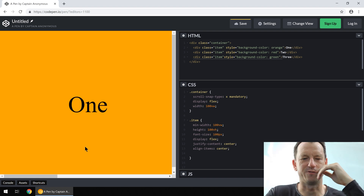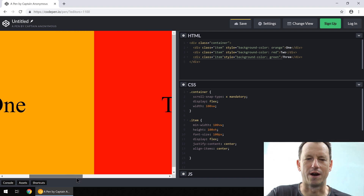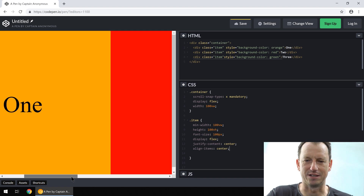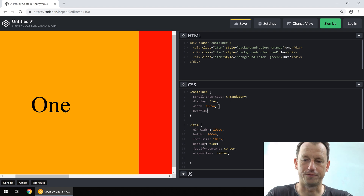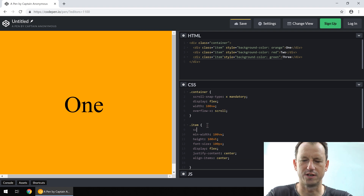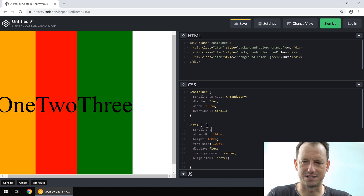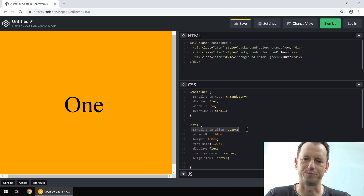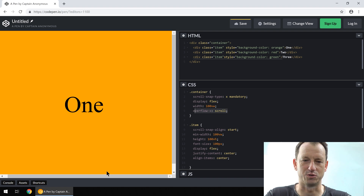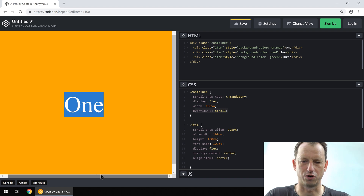If we look now I can scroll, but I can scroll anywhere because there's no snapping. There are a couple of things we need to add: overflow-x set to scroll, and on the item we also need scroll-snap-align set to start. So these are our two main keywords: scroll-snap-align, scroll-snap-type, and you definitely need overflow-x as well.